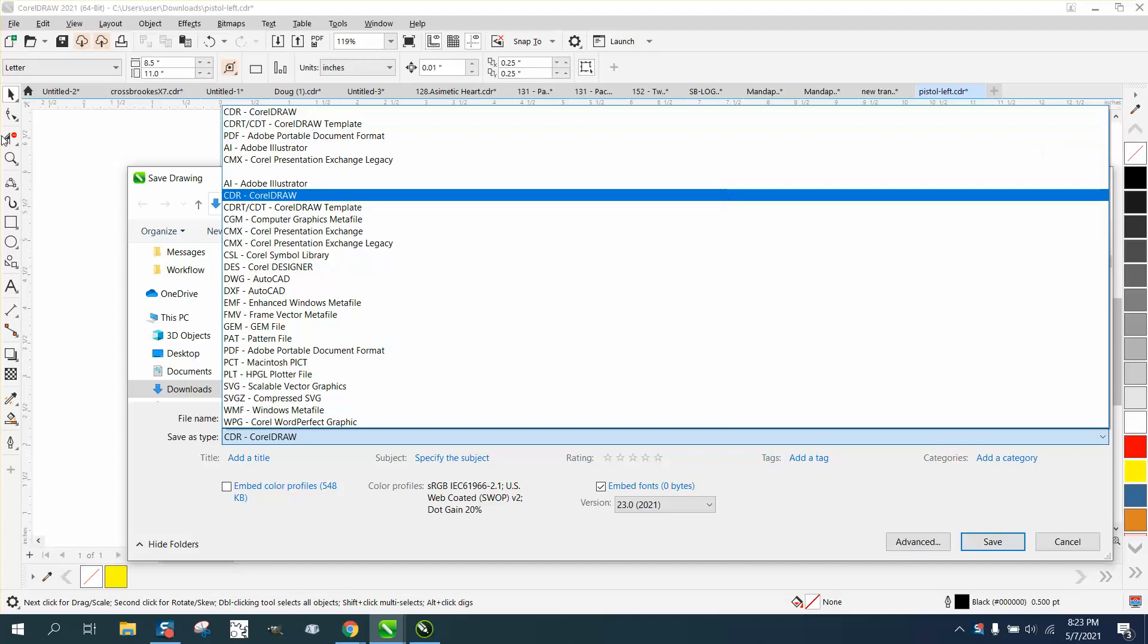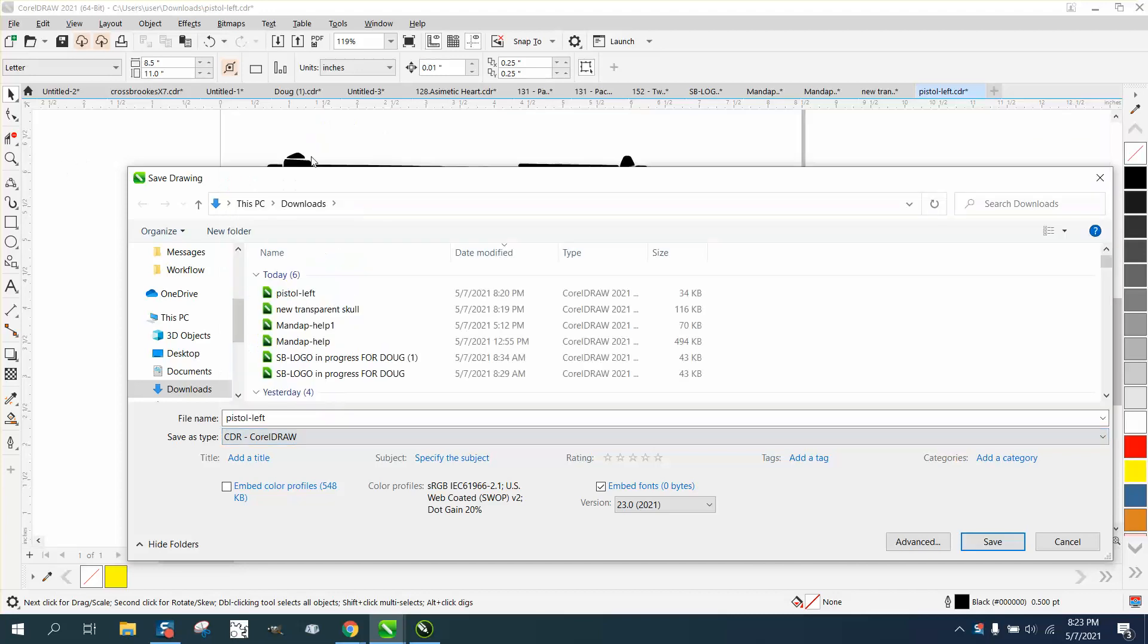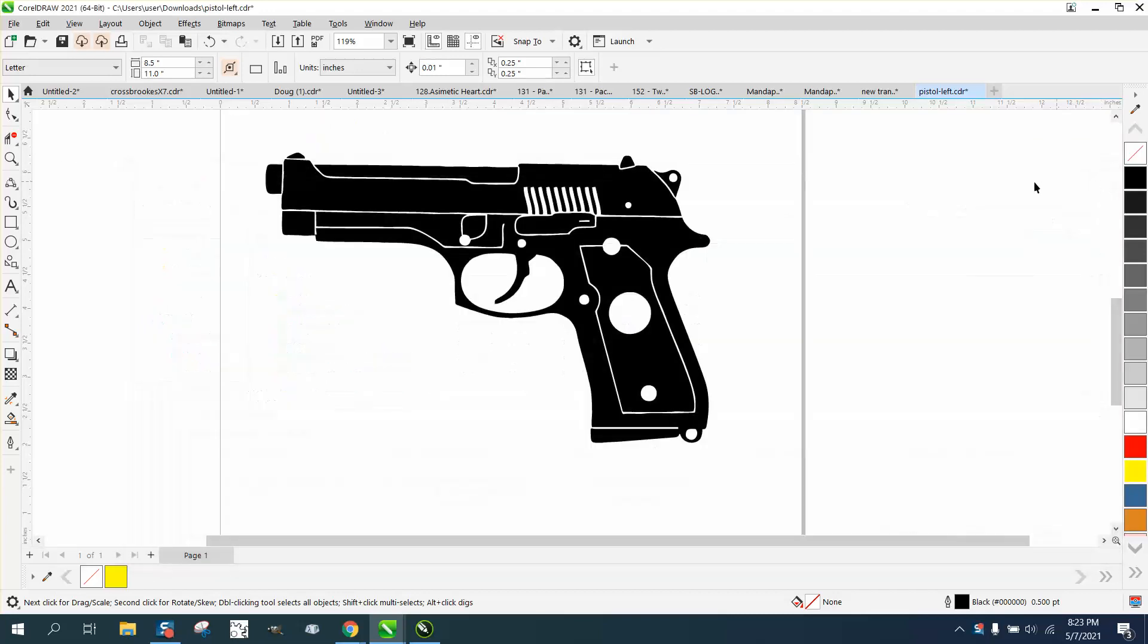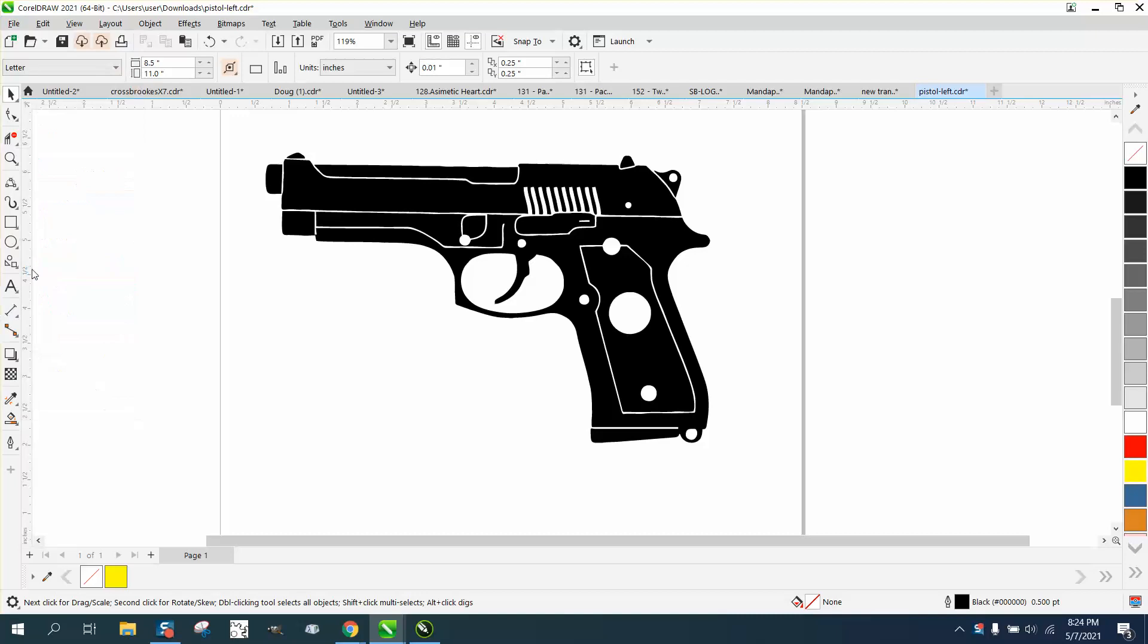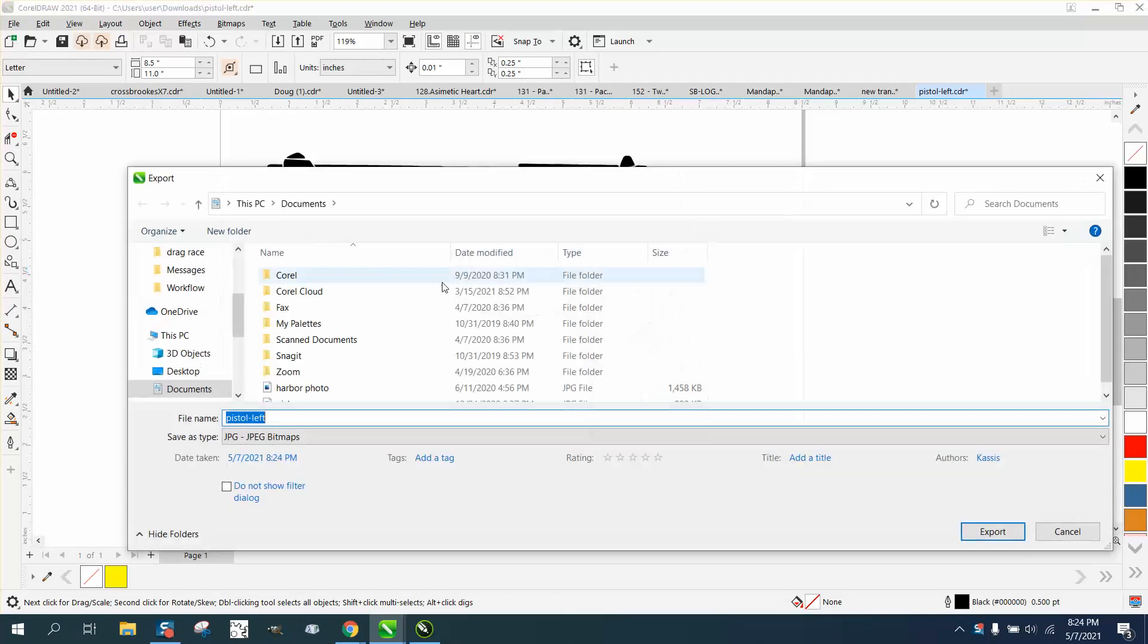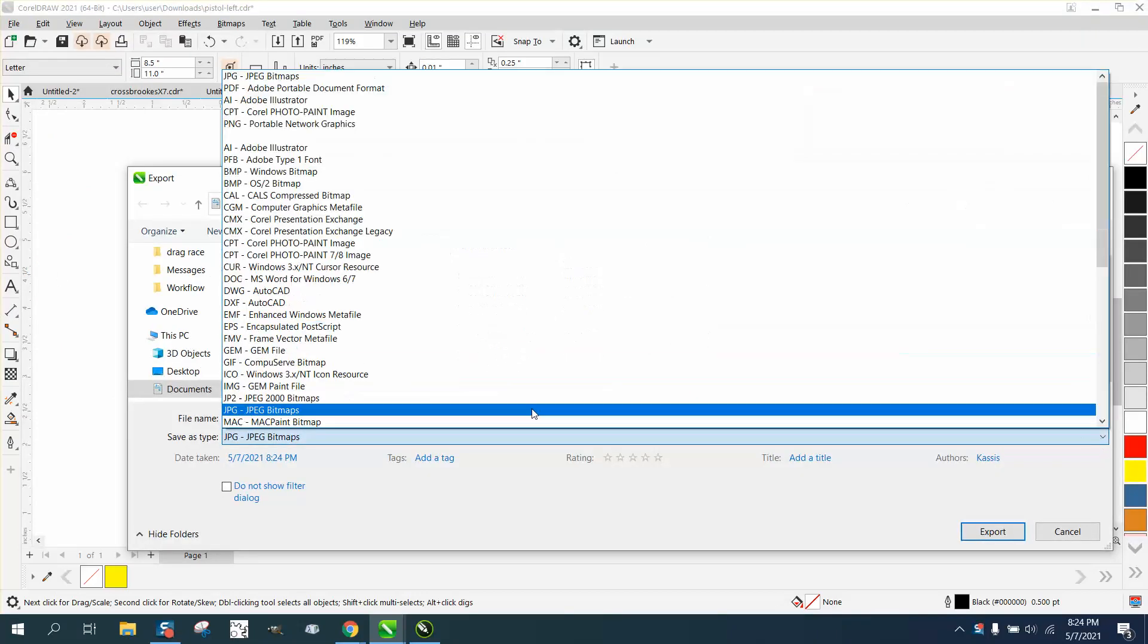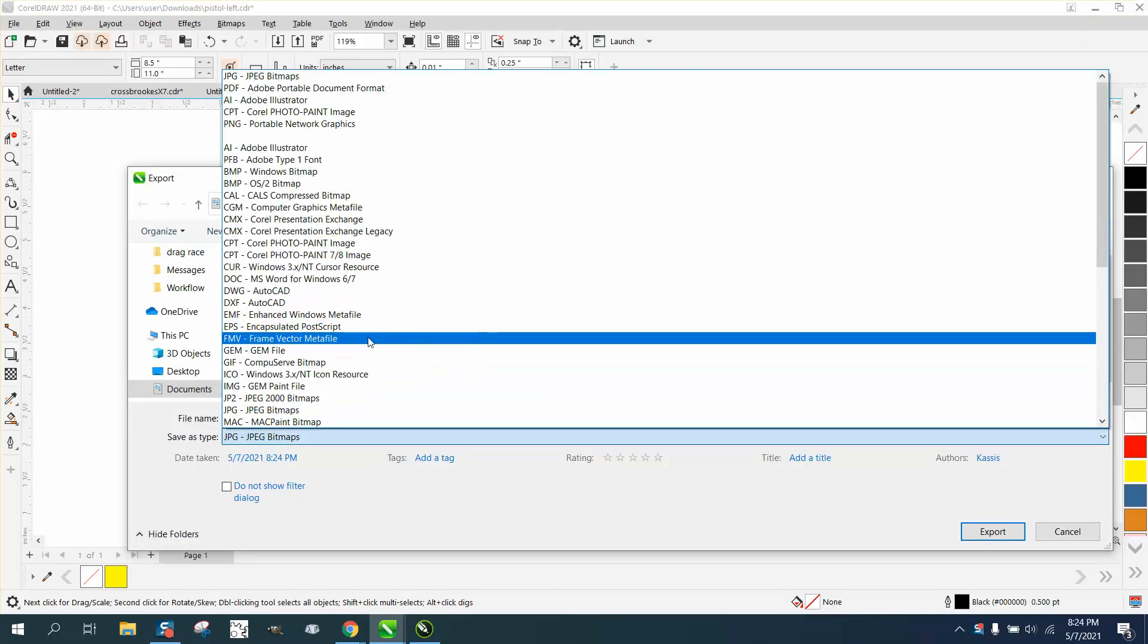So the person is having to save as Corel, open up in Photo Corel Paint, and then save them. But you can export it. Same thing - you're going to export it, go down here, and there's your PNG.